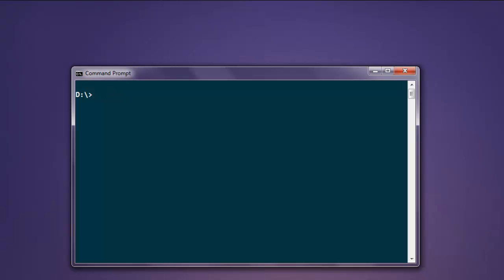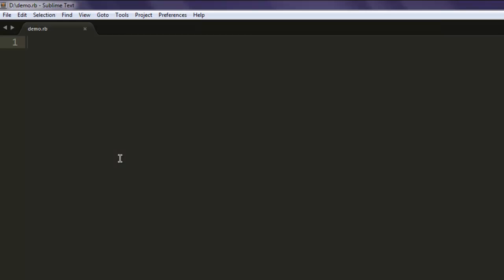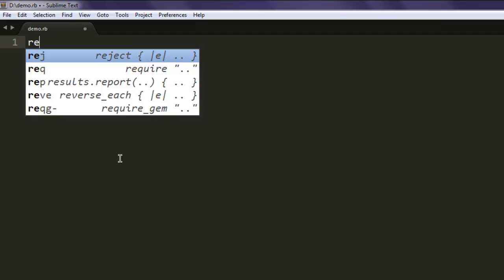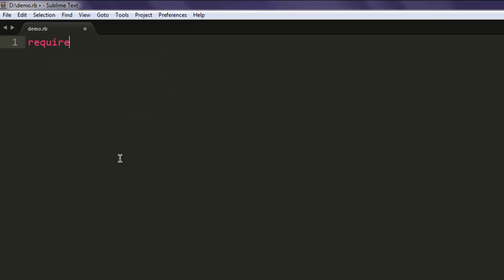Now open a text editor and save the file with the name demo.rb.